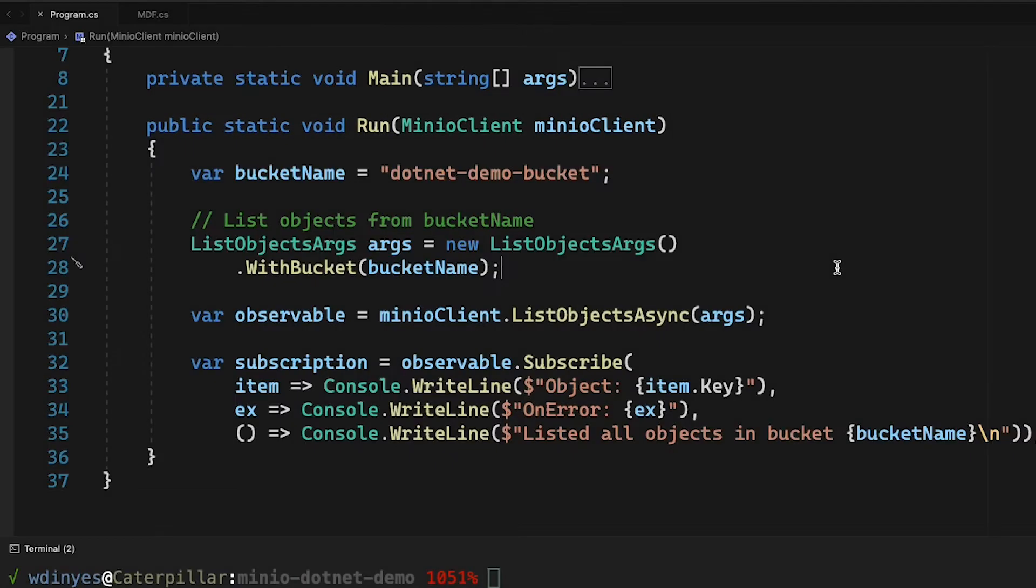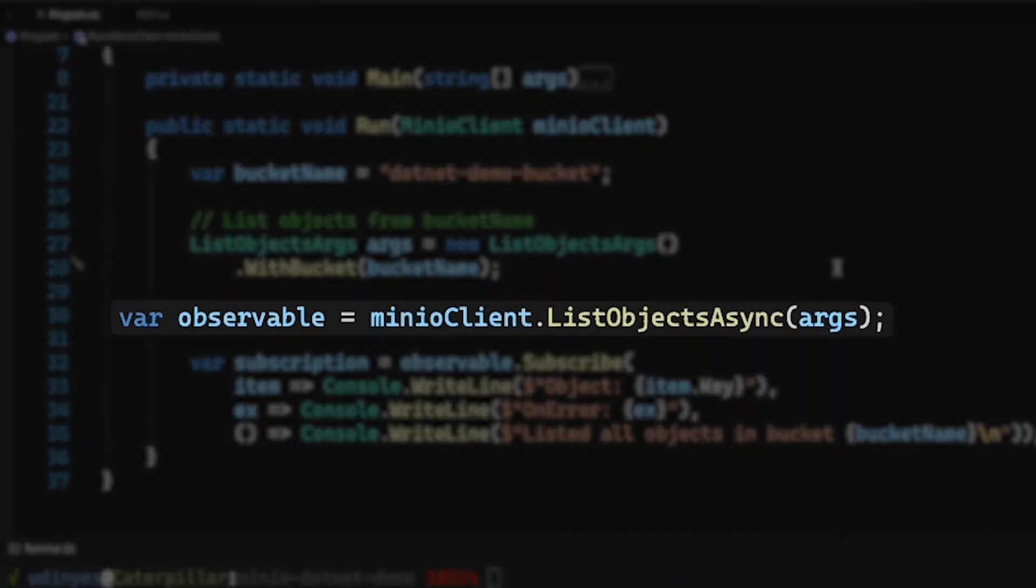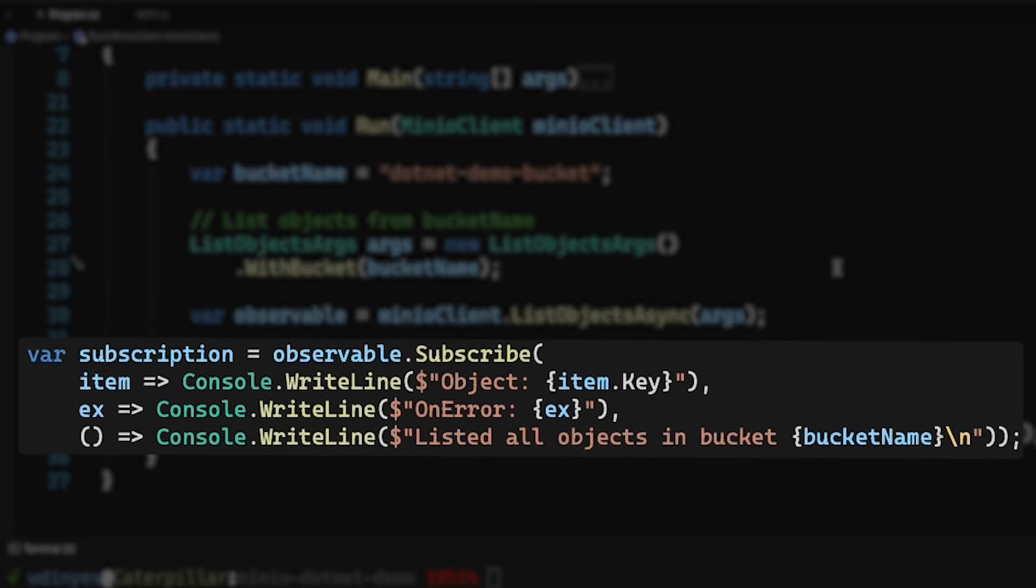You may notice, different from our other how-tos, that this is no longer an asynchronous method that returns a task. And that is because our list objects async method, while it is asynchronous, does not actually return a task this time. It returns an observable list.